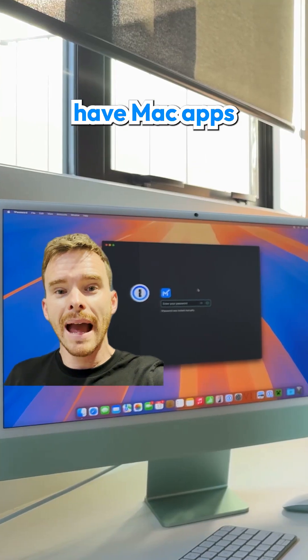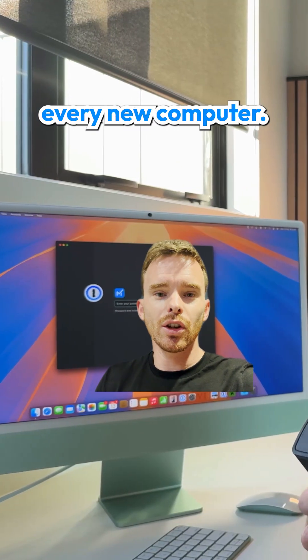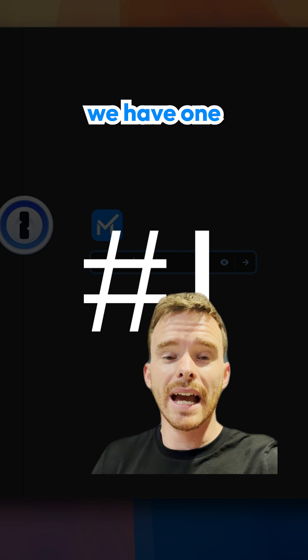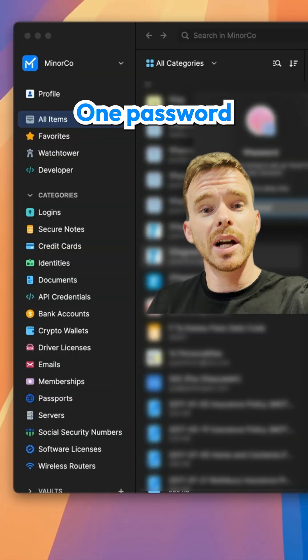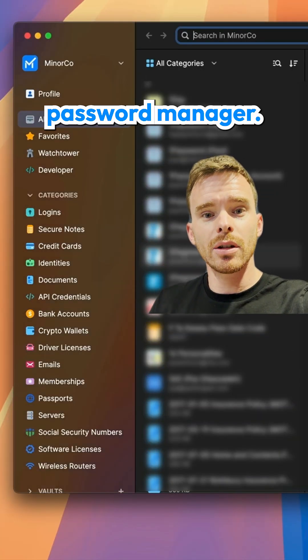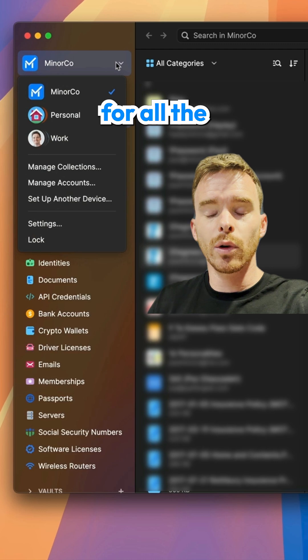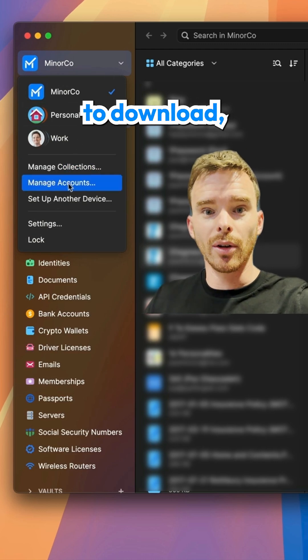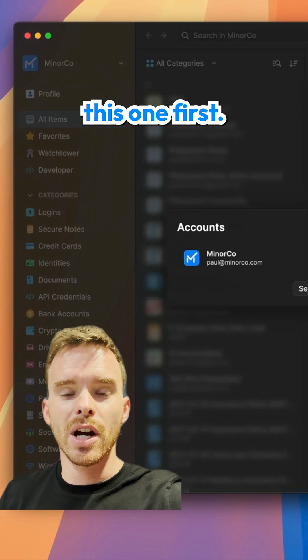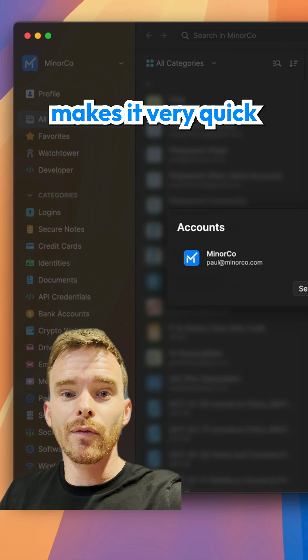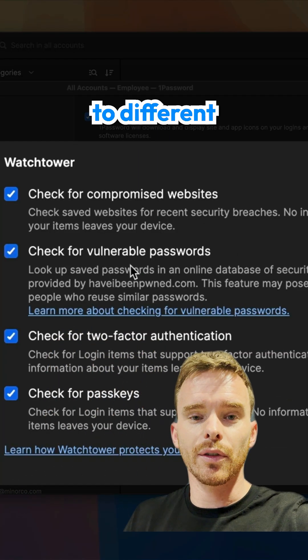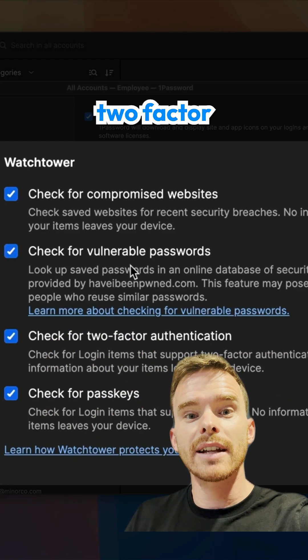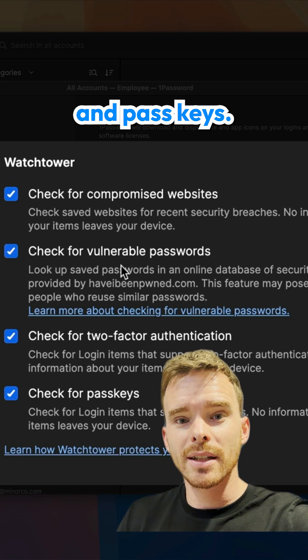My must-have Mac apps that I install on every new computer. First up, we have 1Password. 1Password is my password manager, where I store all of my logins for all the other apps and services that I'm going to download. So I have to install this one first. 1Password makes it very quick and easy to log in to different services as it supports two-factor authentication and passkeys.